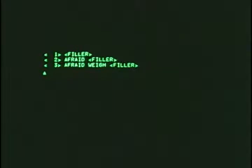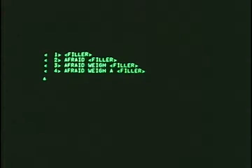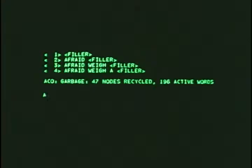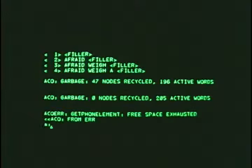Notice how much longer it takes to generate each new hypothesis. In addition, the number of options it must keep around causes the system to exceed its memory capacity.